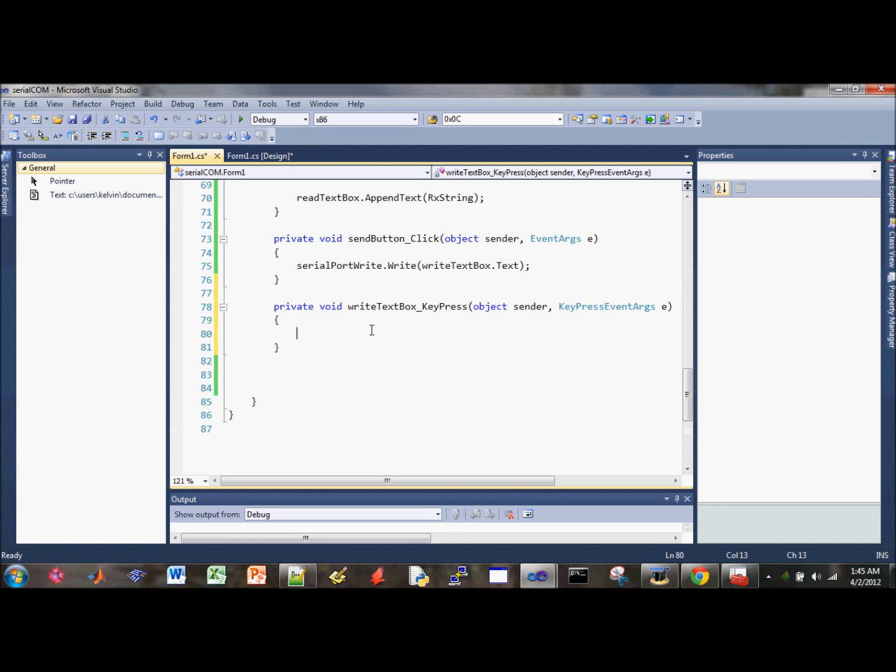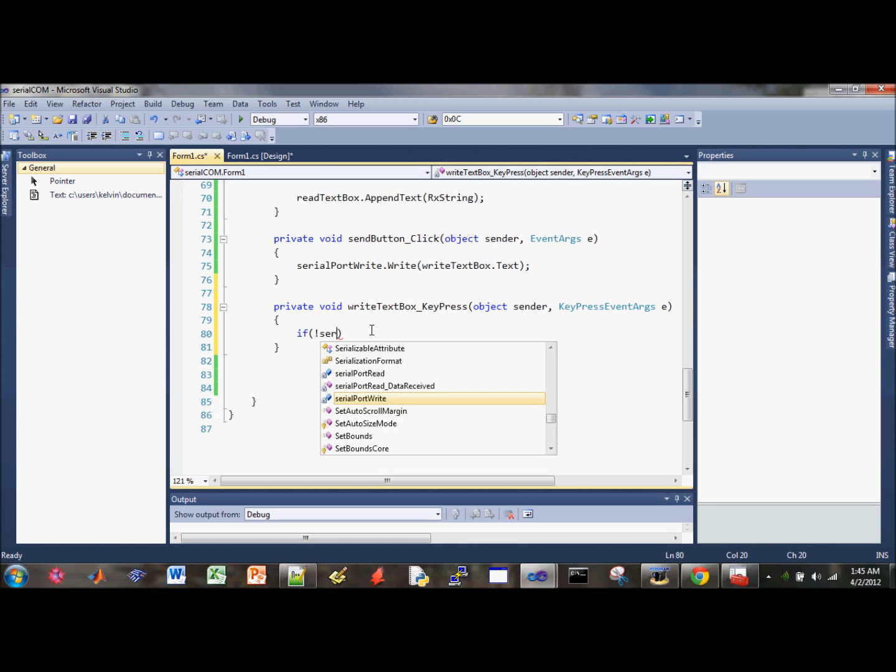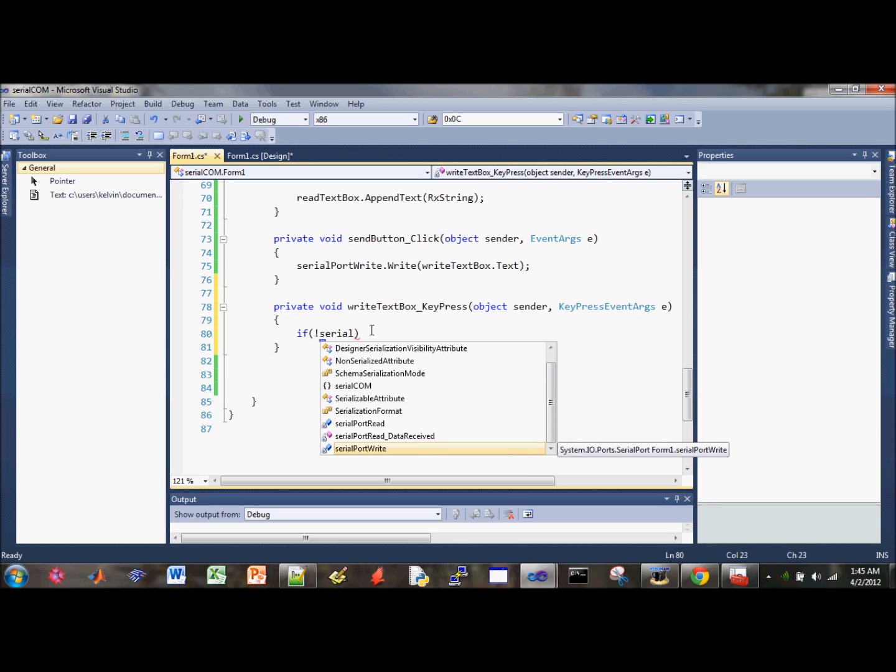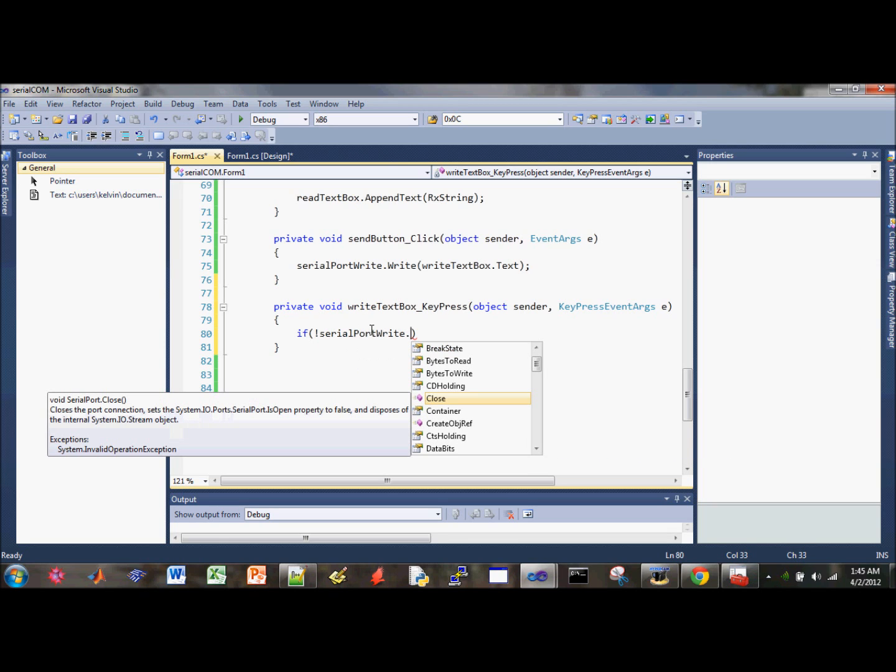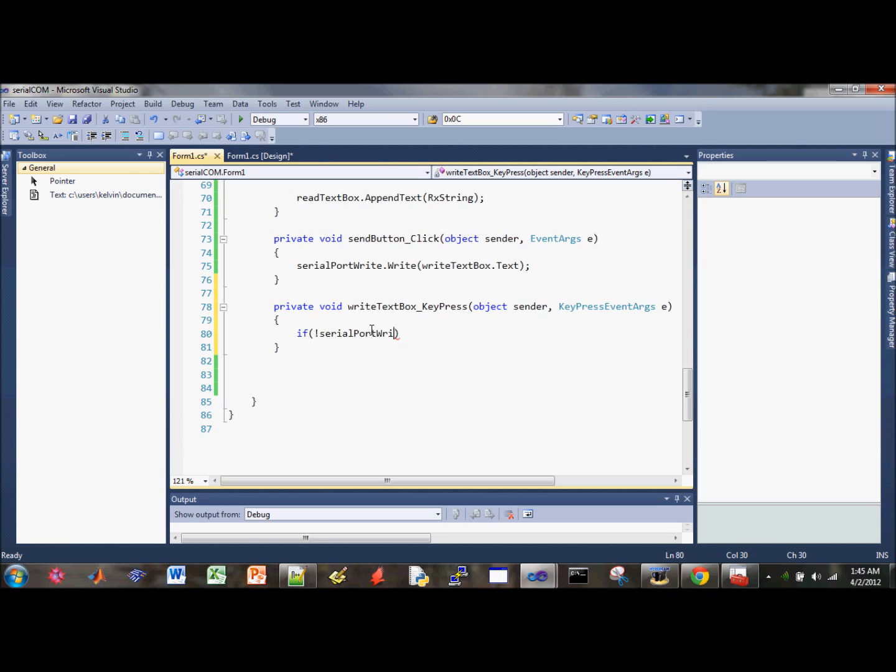So let's start writing the code. So we need to write an if statement to kind of filter out certain things that we don't want. So make sure the serial port is open. Check if it's not open and we just have to return and this allow this event to be handled. This is how we handle whenever it's not open.